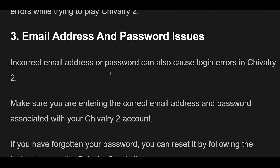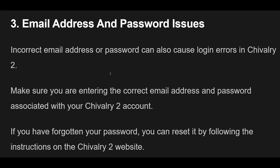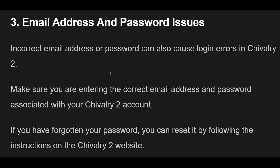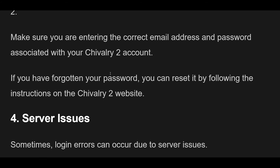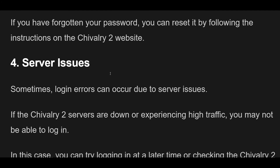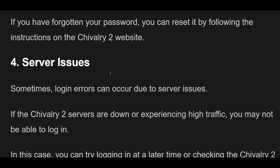Incorrect Email Address or Password can also cause login errors in Chivalry 2. Make sure you are entering the correct email address and password associated with your Chivalry 2 account. If you have forgotten your password, you can reset it by following the instructions on the Chivalry 2 website.